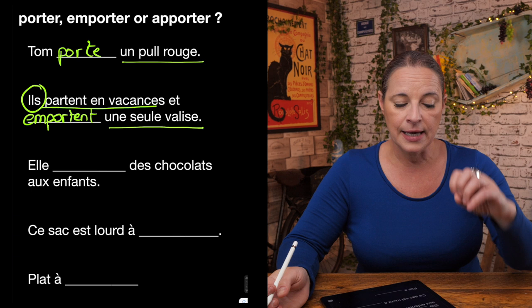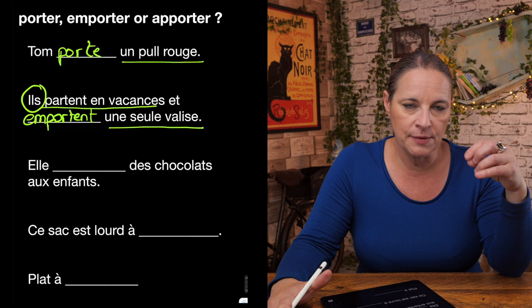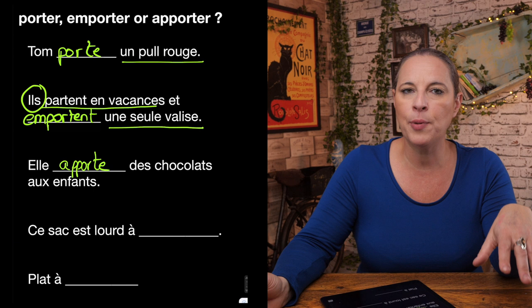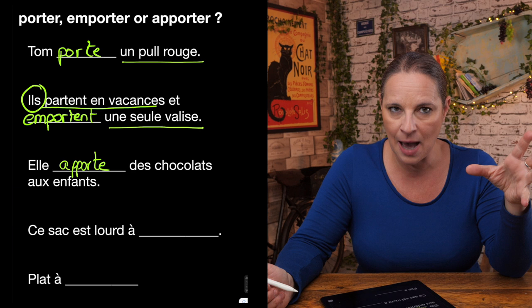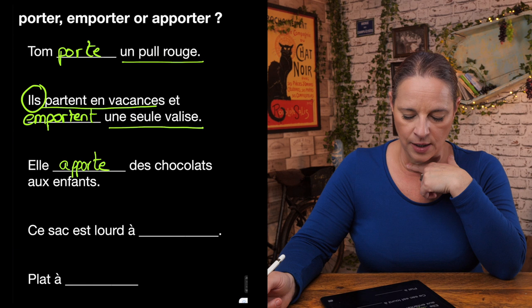It can't be porter because that just means to carry. Since she's probably going to bring them and leave them behind, it has to be apporter — elle apporte des chocolats aux enfants. She's taking some chocolate to the children and leaving it there.